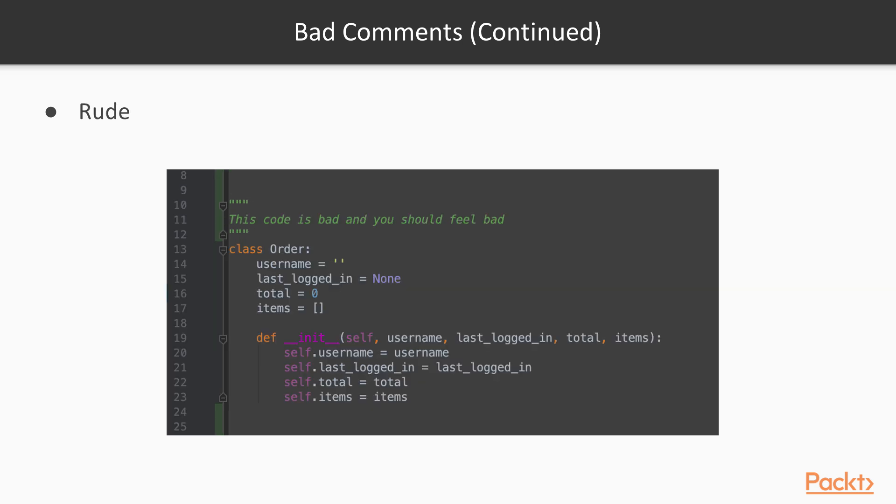And of course, we have rude comments. These comments provide zero benefit, zero value to the code base. It's just irritating to read when you are a developer and you're reading someone else's code and you come across a comment such as this.